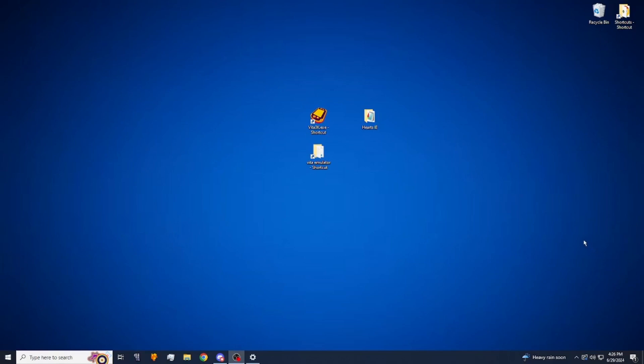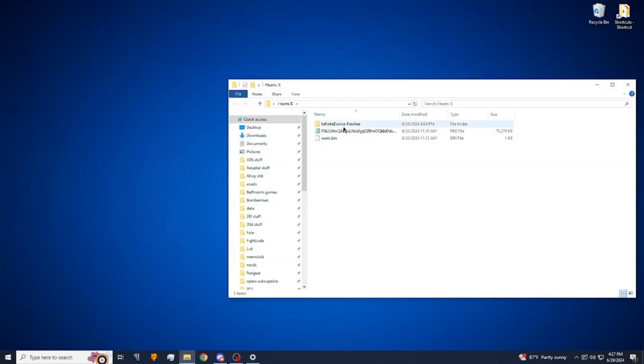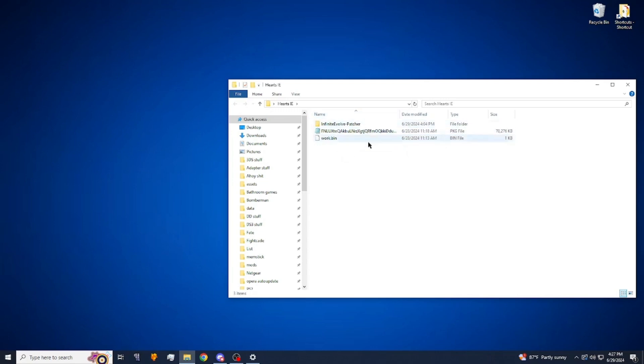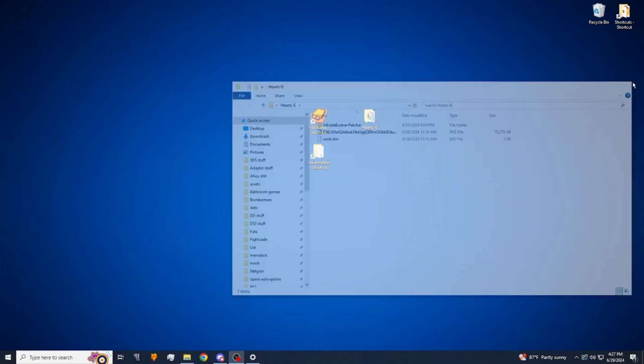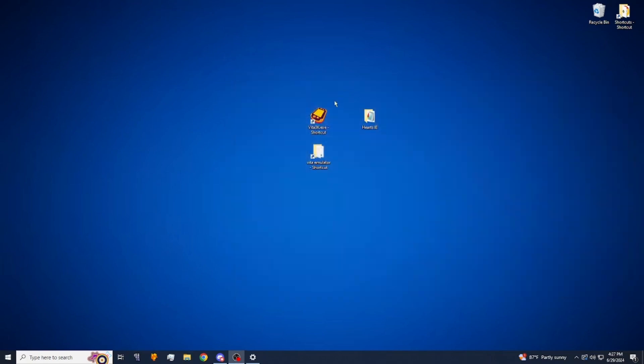Alright, so the first three things we're going to need for this setup is a PKG file and a work.bin of the game, our patcher as well, which all three of those you can find right here, and of course we're going to need the Vita 3K emulator.